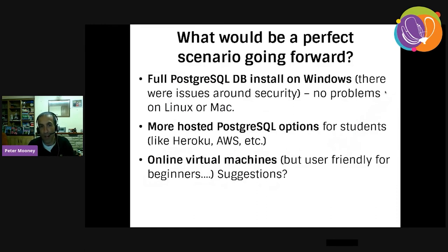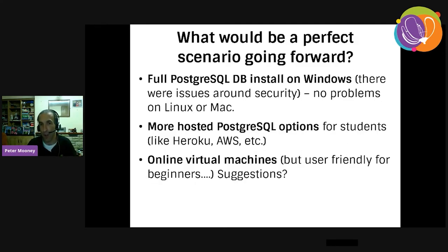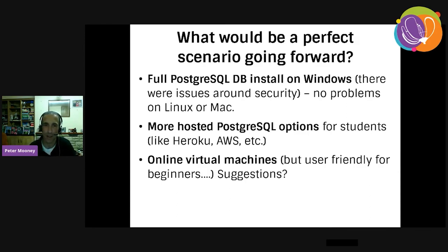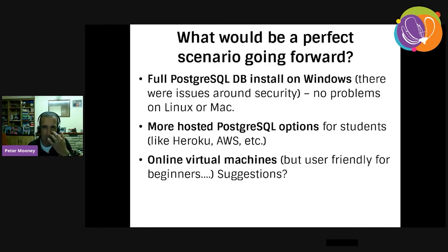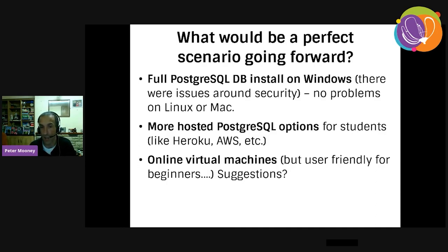What would be the perfect scenario going forward? We had some issues with installing PostgreSQL as a full database server on Windows — Linux and Mac seemed to have no problems. Students wanted the database as localhost to save the internet connection. We used Heroku a little for a hosted PostgreSQL option. AWS some students complained was a bit complicated for beginners. Perhaps if people had suggestions about online virtual machines, this would be another way to help students who couldn't afford a laptop or wanted a machine of better spec.